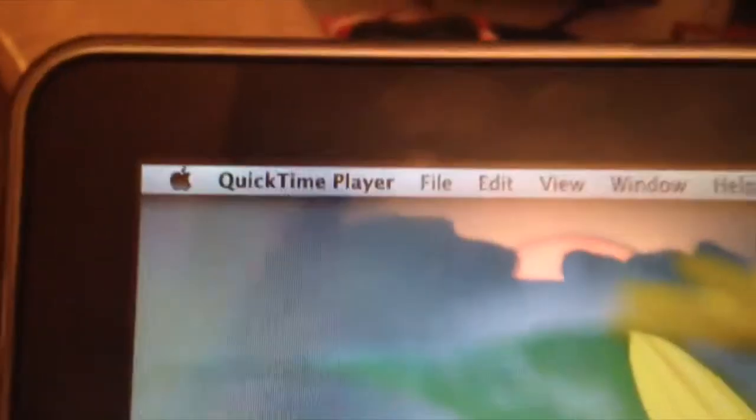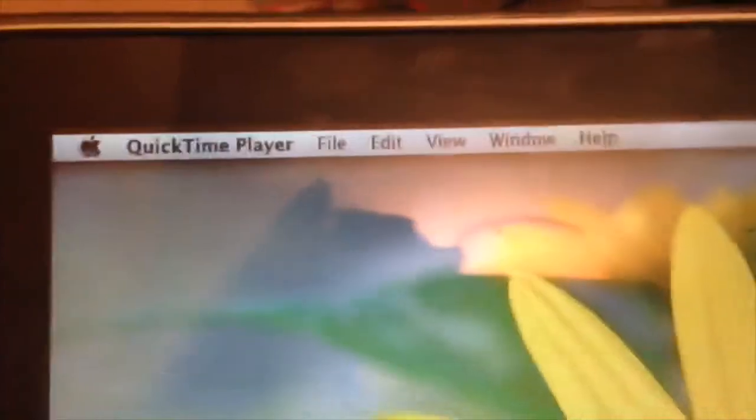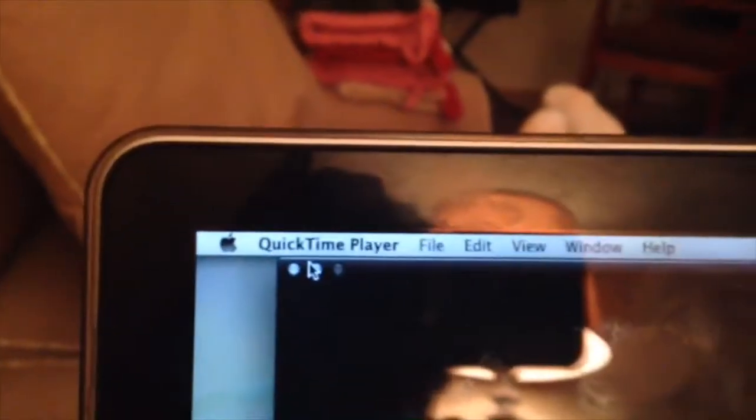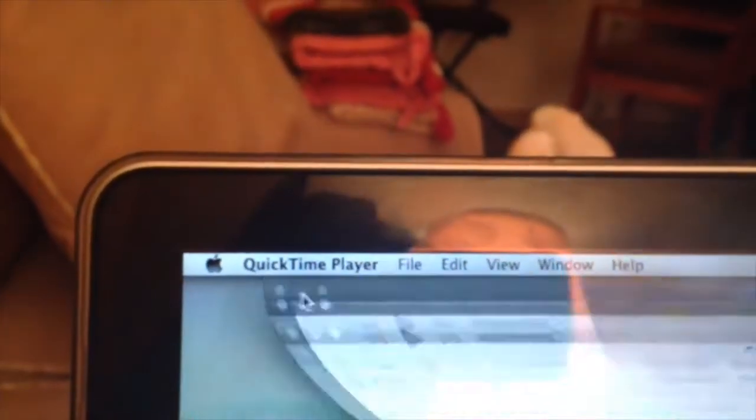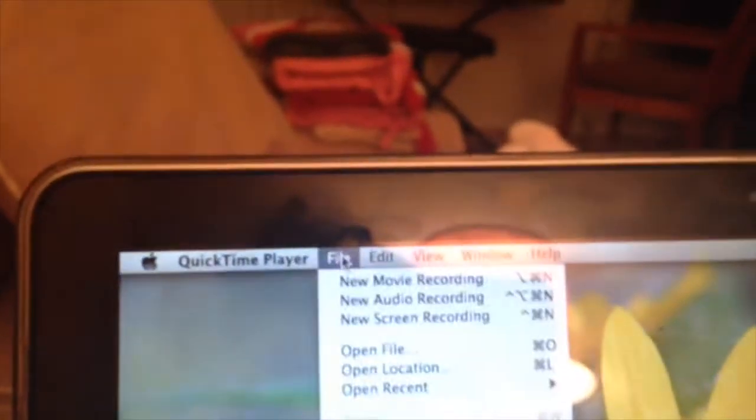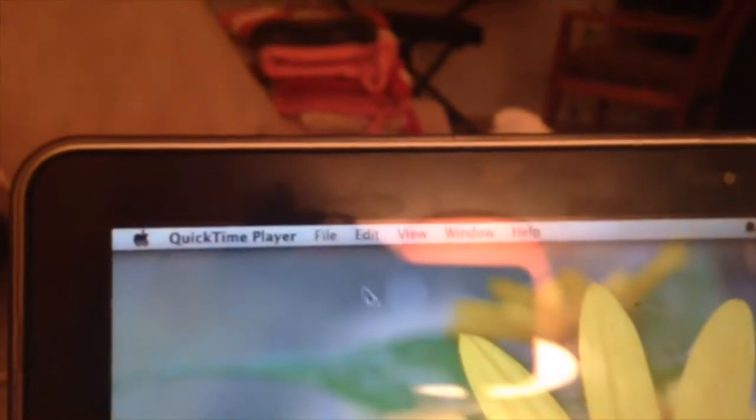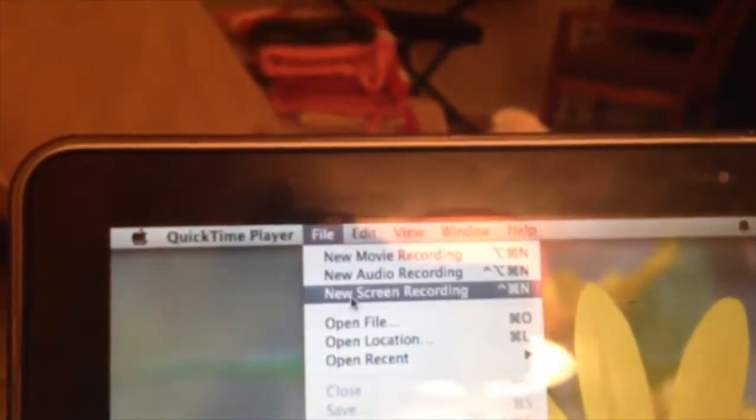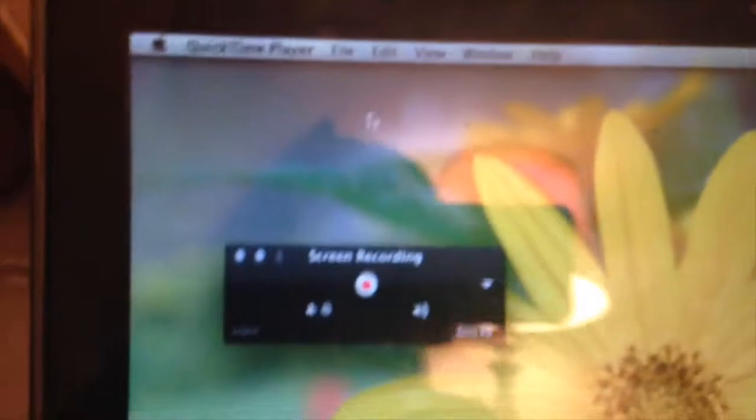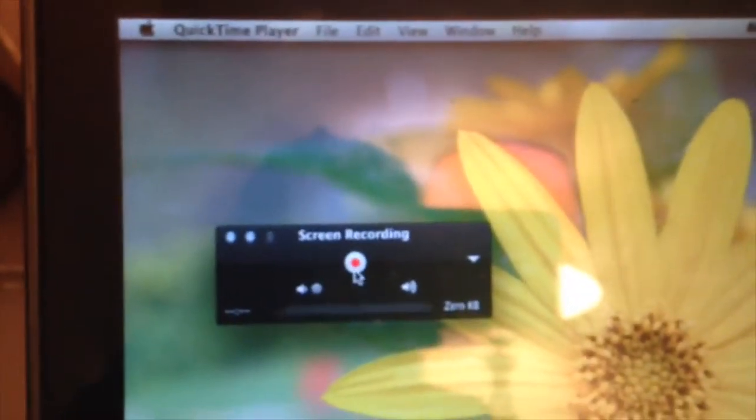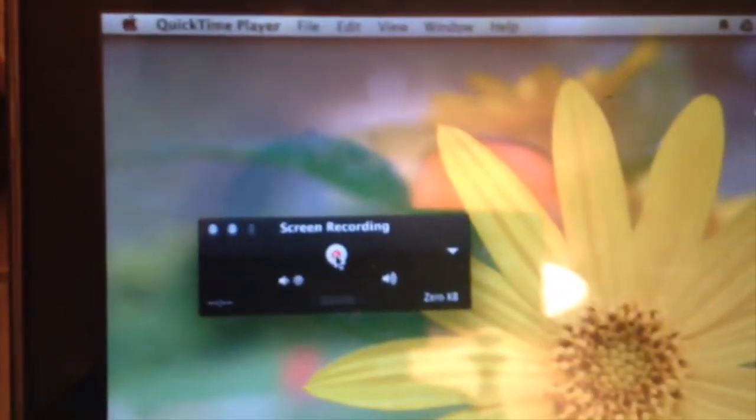When you see that it's ready in the menu bar and it says QuickTime Player, you need to go to File, then New Screen Recording. Then this box will pull up and you hit record.